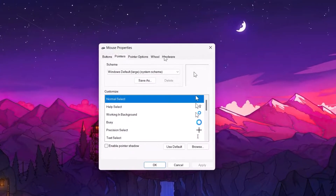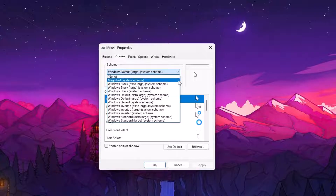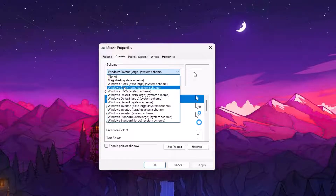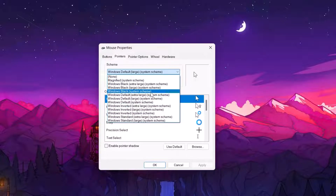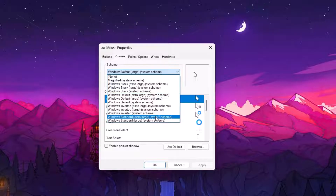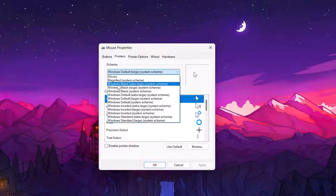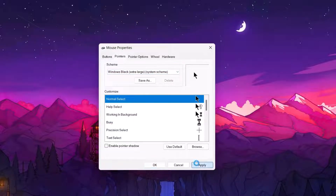Select Pointers. If you drop this down, we have all the options right here — Windows Black Extra Large and other custom cursors. You can activate one by simply selecting it. I'm going to pick Windows Black Extra Large and select Apply. As you can see, we now have a dark cursor.